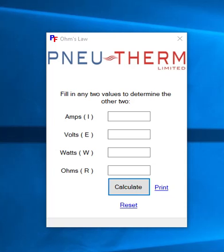Hello. New Therm Limited are based in Newark and have been a customer of mine for over 10 years. They wanted an application that they could send out to their customers that calculated Ohm's Law for them. The beauty of sending out an application is you know the calculation is correct and it's a lot simpler to use than a spreadsheet.